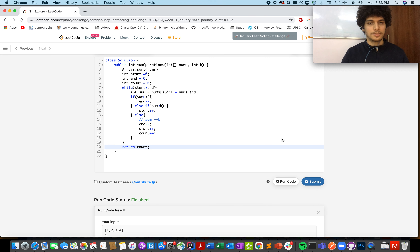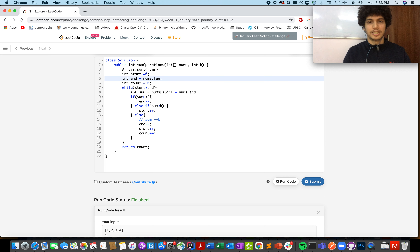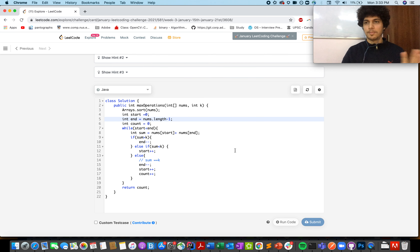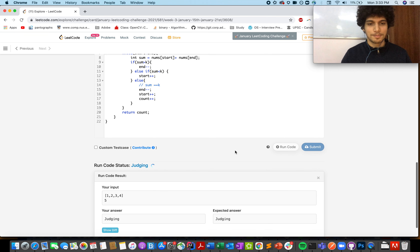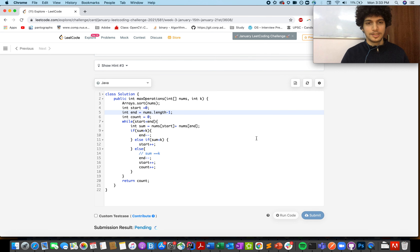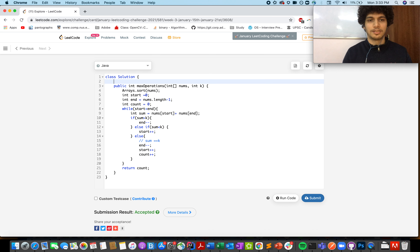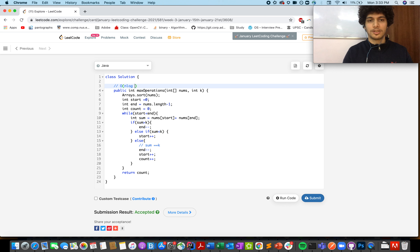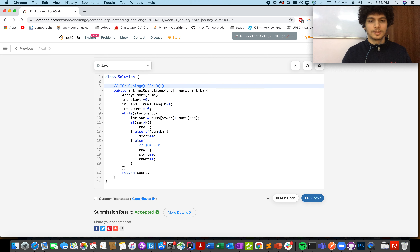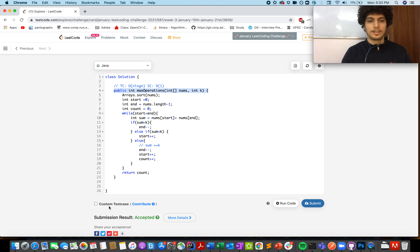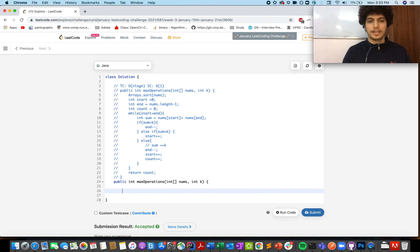That's accepted. Time complexity is O(n log n) for sorting, space complexity is O(1) constant space. Now let's comment that out and solve it using the map technique.